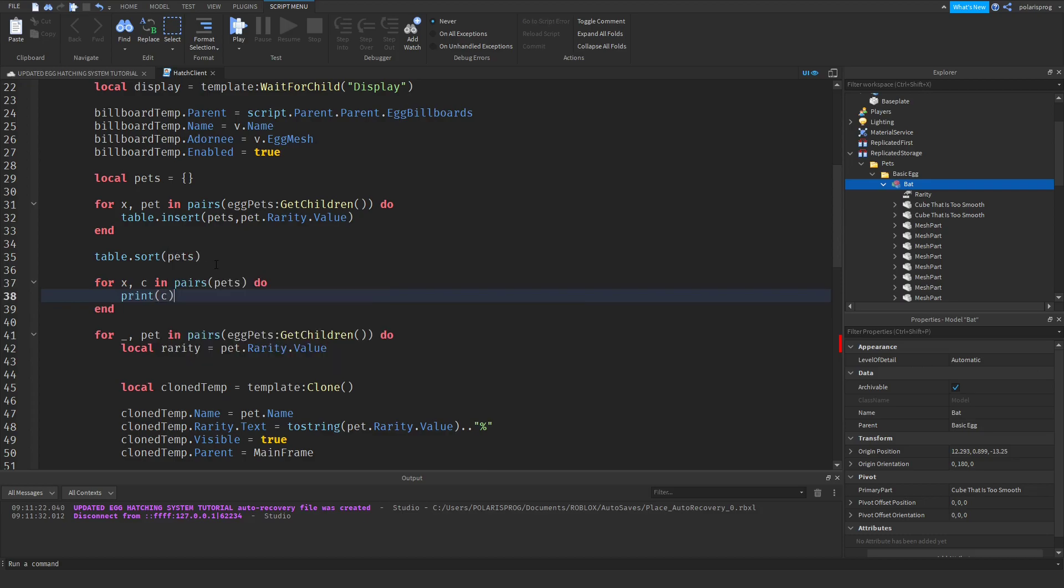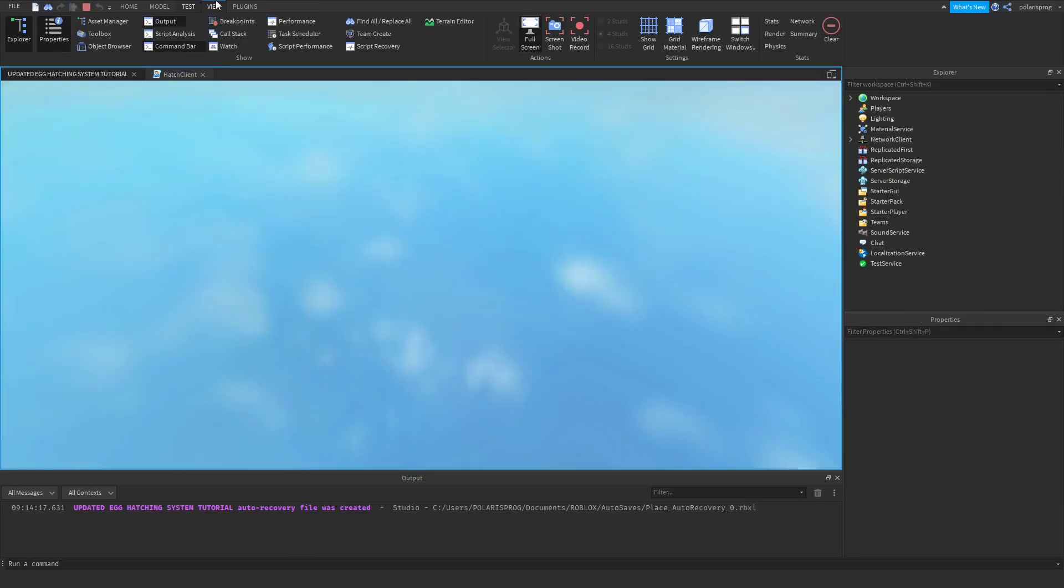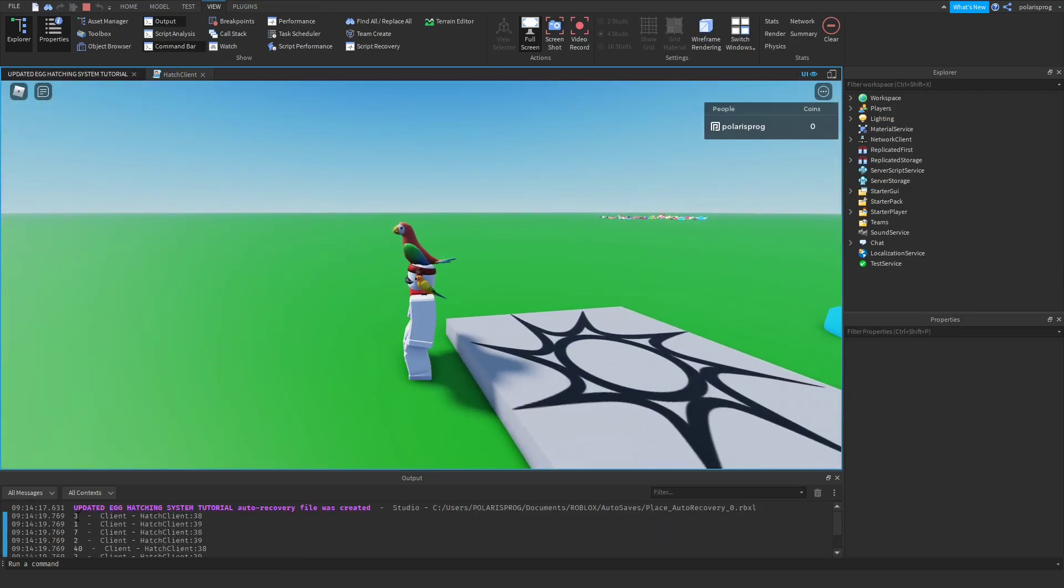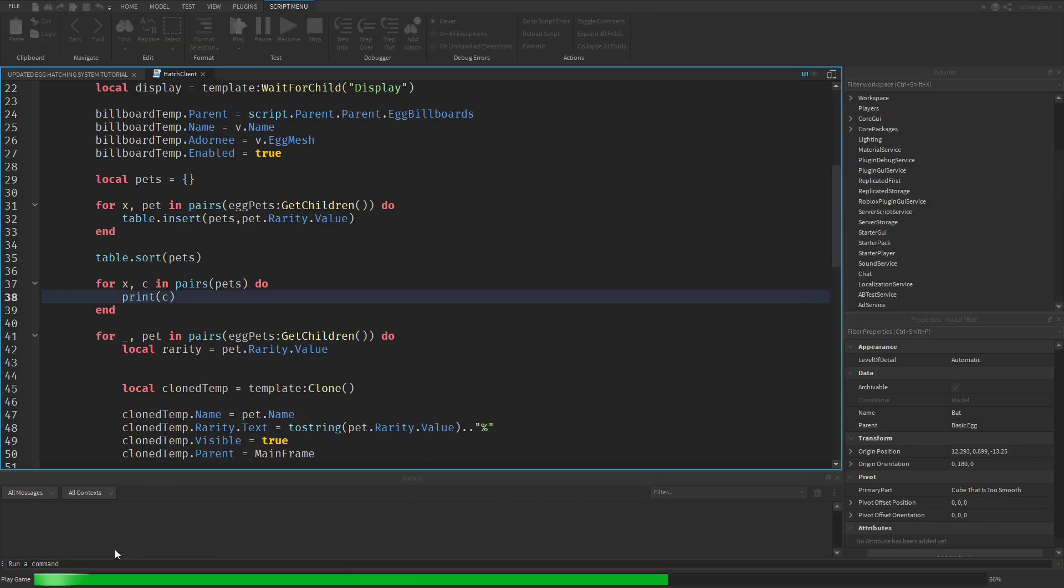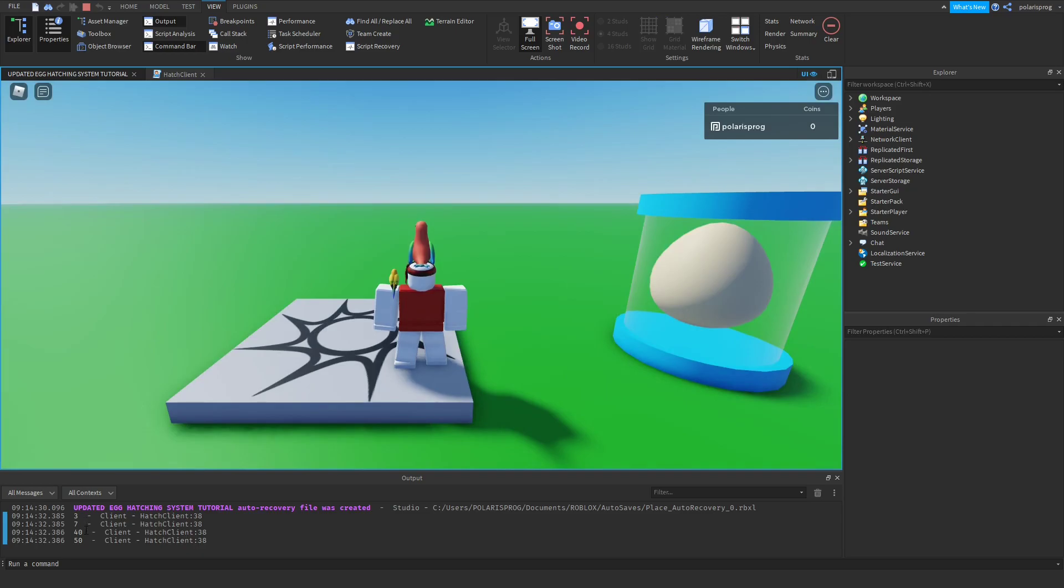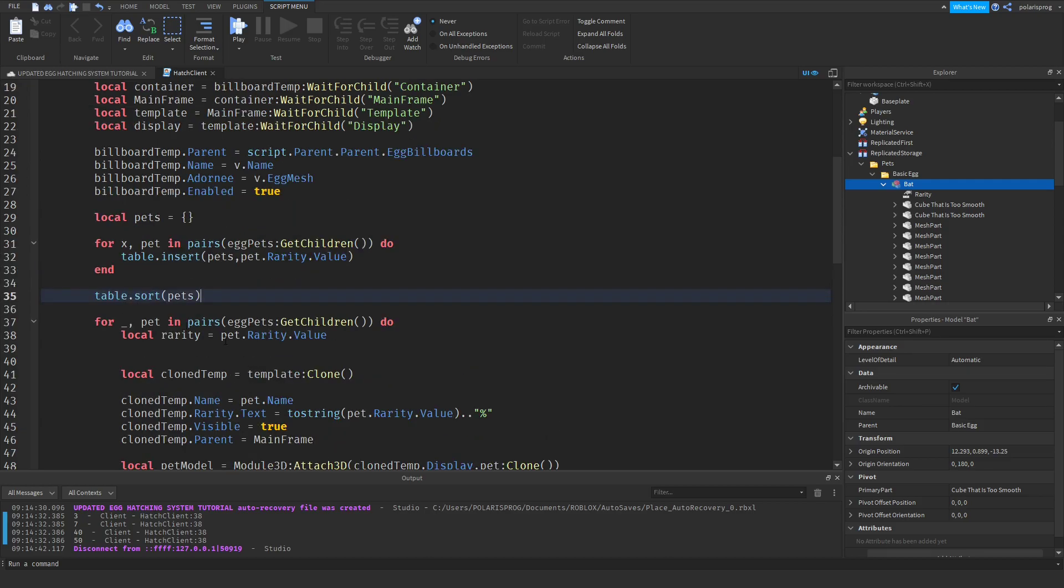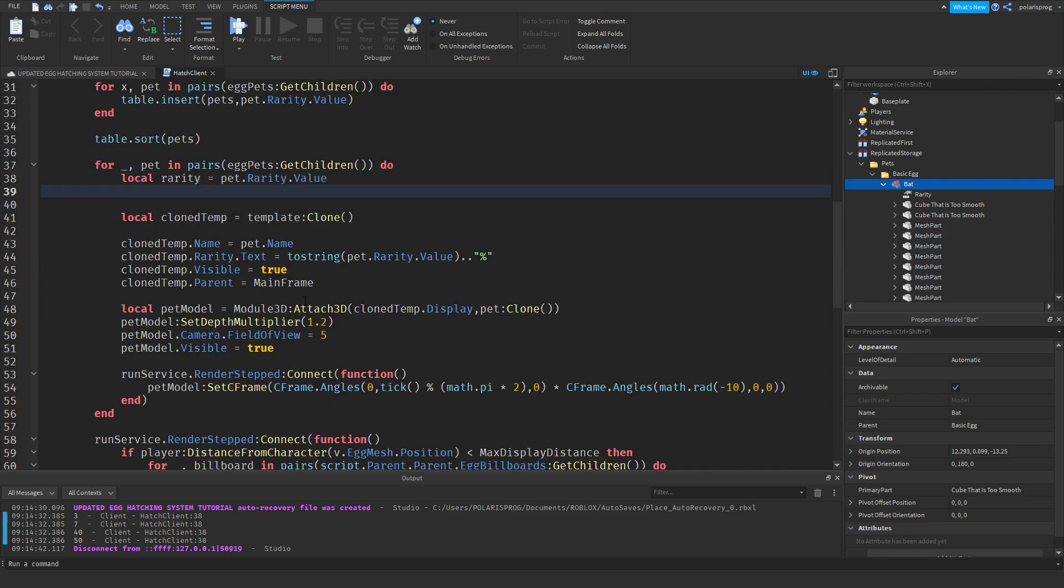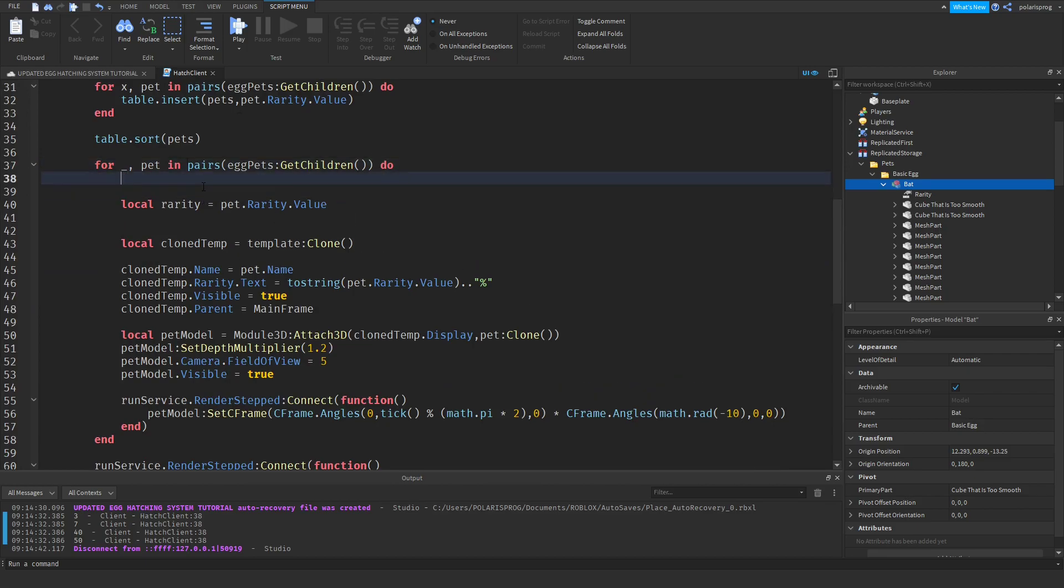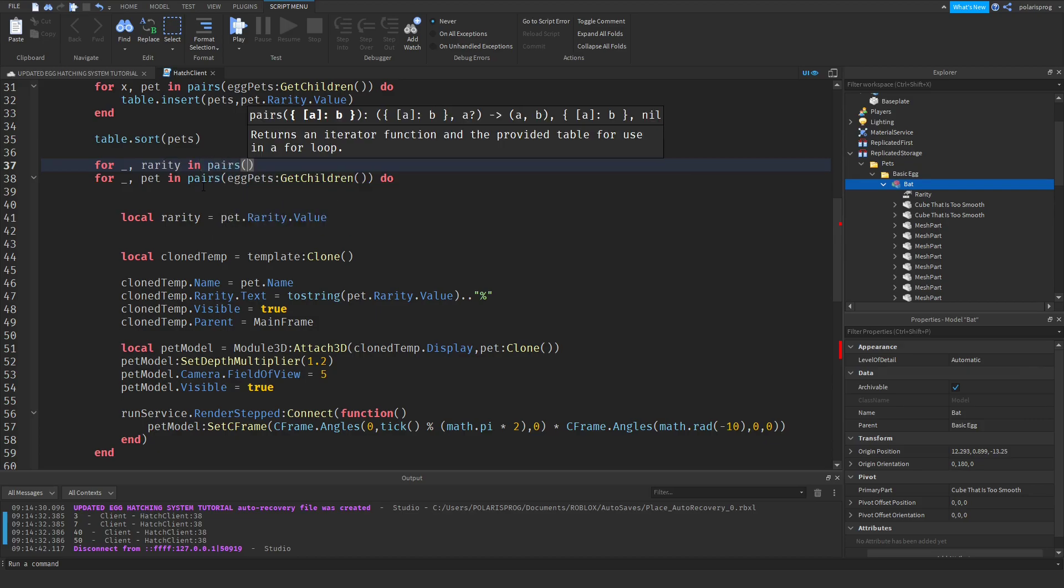Now we can loop through the pets: for comma x comma c in pairs pets do, we're going to print c and then print x. Now if I play the game that prints. Okay we don't need to index, I'm just going to print c and see what that returns. So it prints three, seven, forty, and fifty. As you can see it prints them in order but we need to flip that. But I won't be flipping that yet.